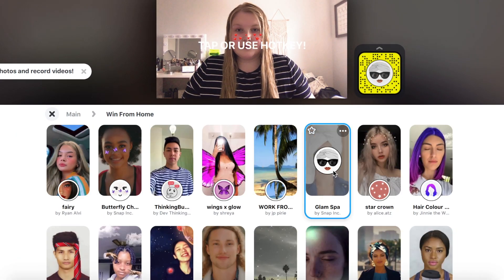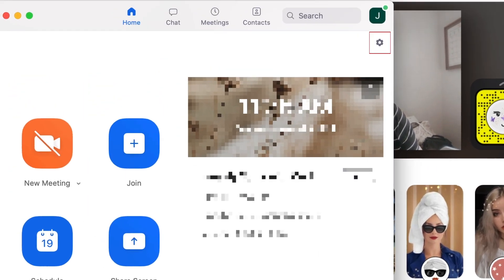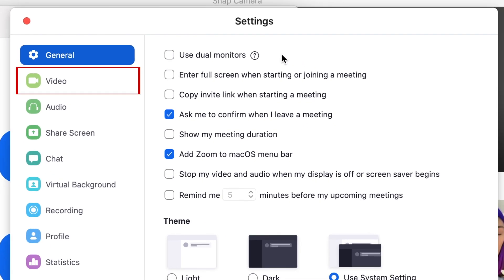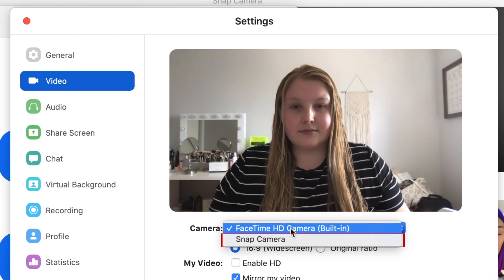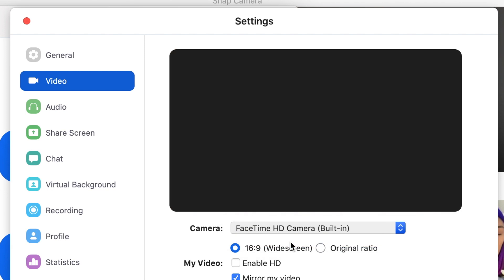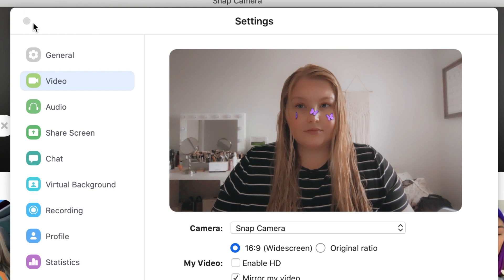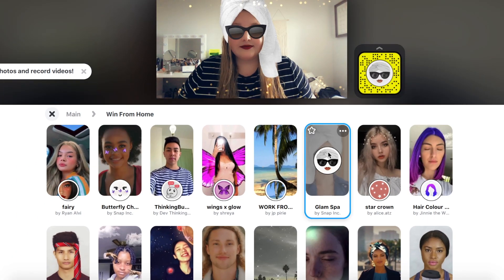To integrate this camera with Zoom, open your Zoom desktop app. Then click the Settings icon in the top right corner. Select Video. Click the dropdown beside Camera and select Snap Camera. You should now see a preview window in Zoom that shows you with whichever Snap Camera filter you currently have applied. Control what filter you have on through the Snap Camera app and you'll see it mirrored on Zoom.